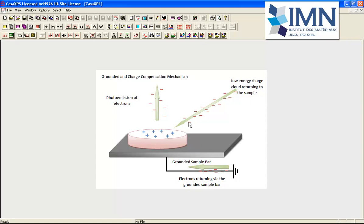We must have charge compensation for two reasons. First, if we allow charge to continuously build up, the energy that we would like to characterize these electrons by in terms of binding energy will alter by virtue of the fact that these electrons will be retarded by different potentials at the surface over time.